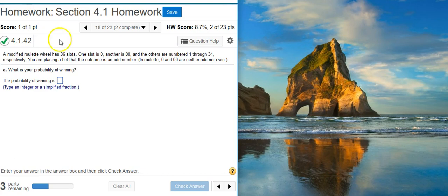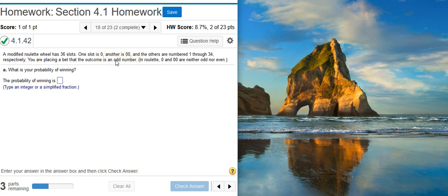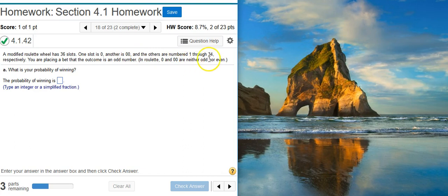What's the part? The part is the number of slots that are actually odd, because that's the outcome that we're looking for. How many odd numbers do we have here? Well, 0 and 00 are not odd, and so we have to look through 1 through 34. Half of those will be odd, and half will be even.